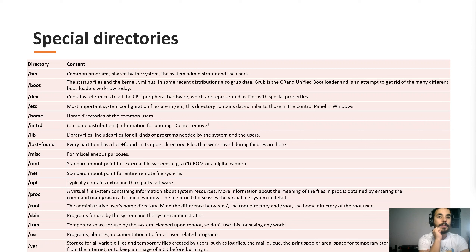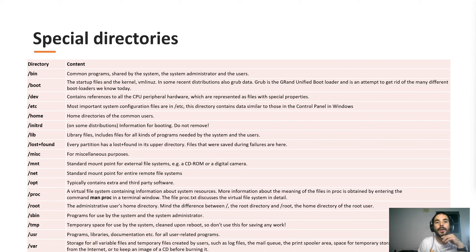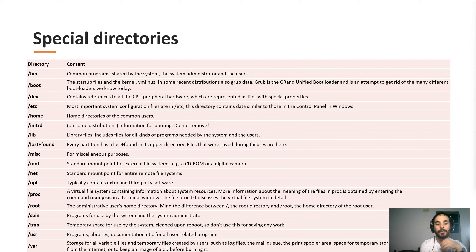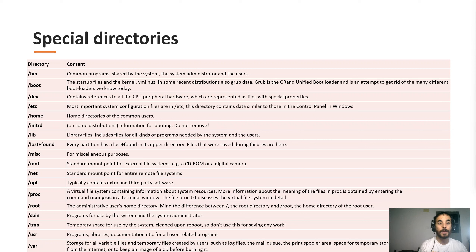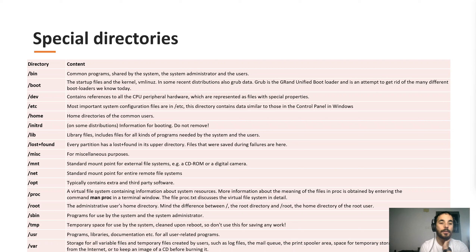Slash dev contains references to hardware — basically files that store information about the hard disk and peripherals that are connected, like USB devices and stuff like that.